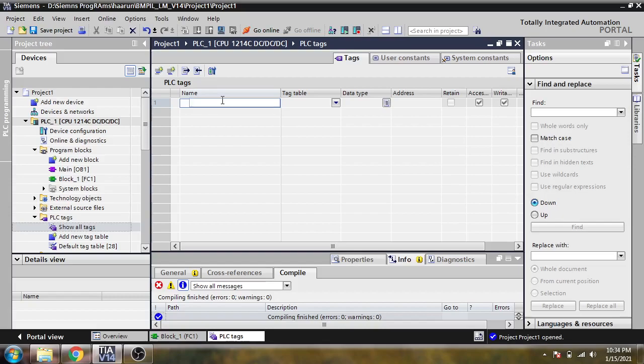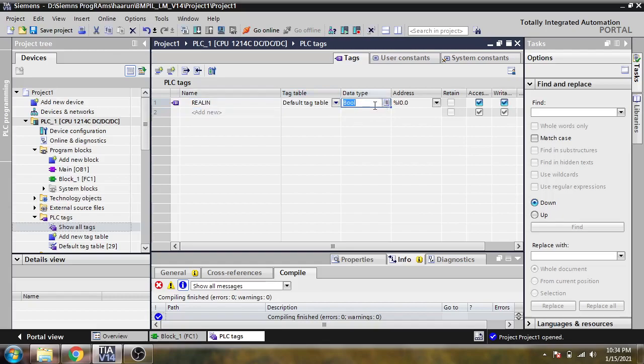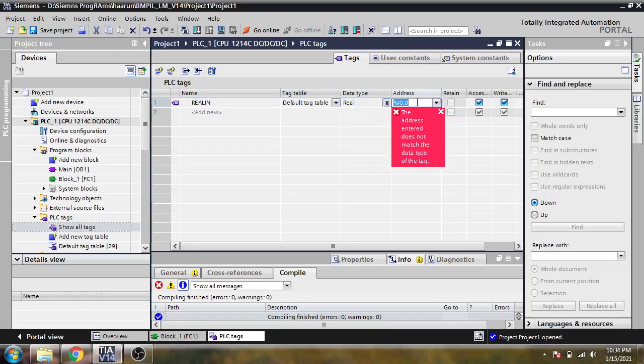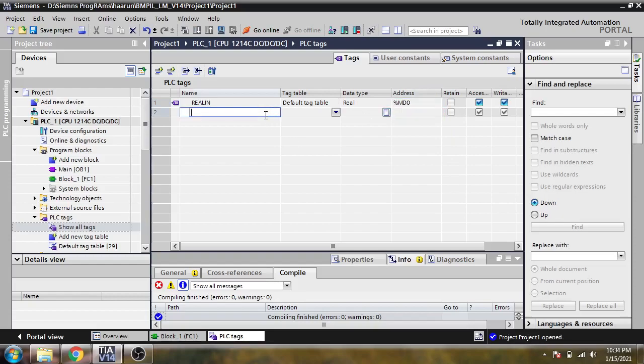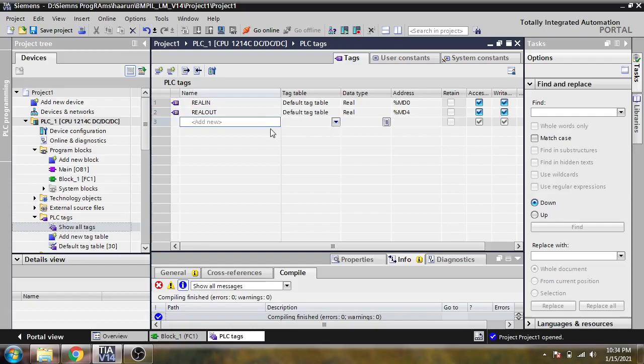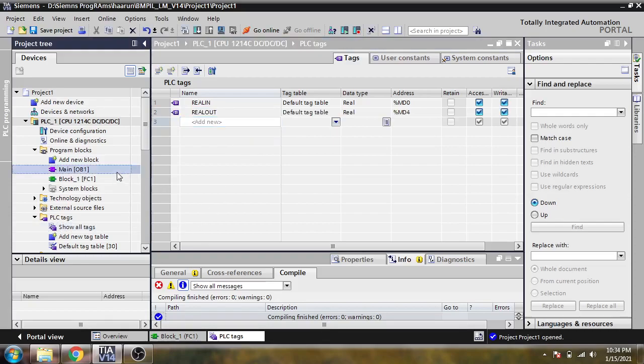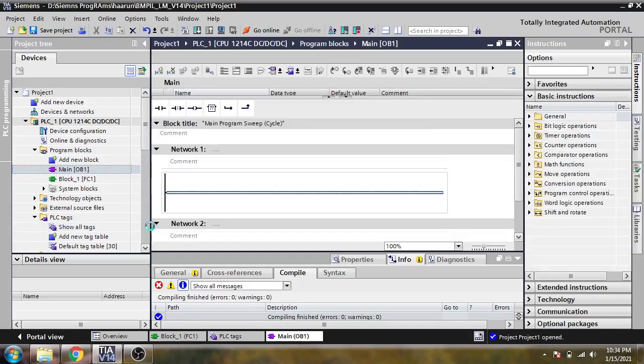My name, and we have a real in, and we have a real in. Now I'm going to main.